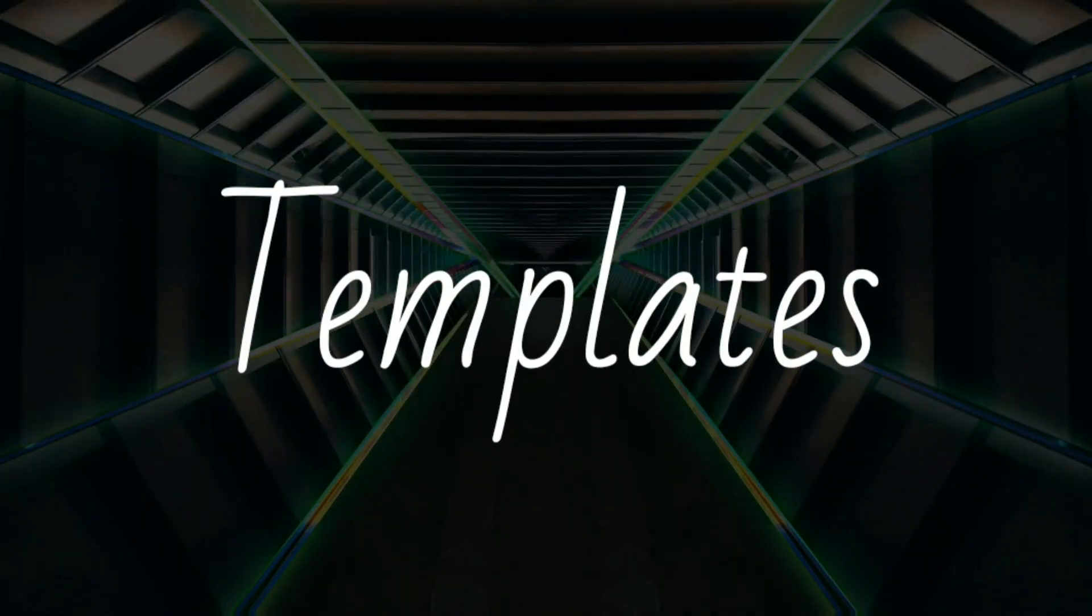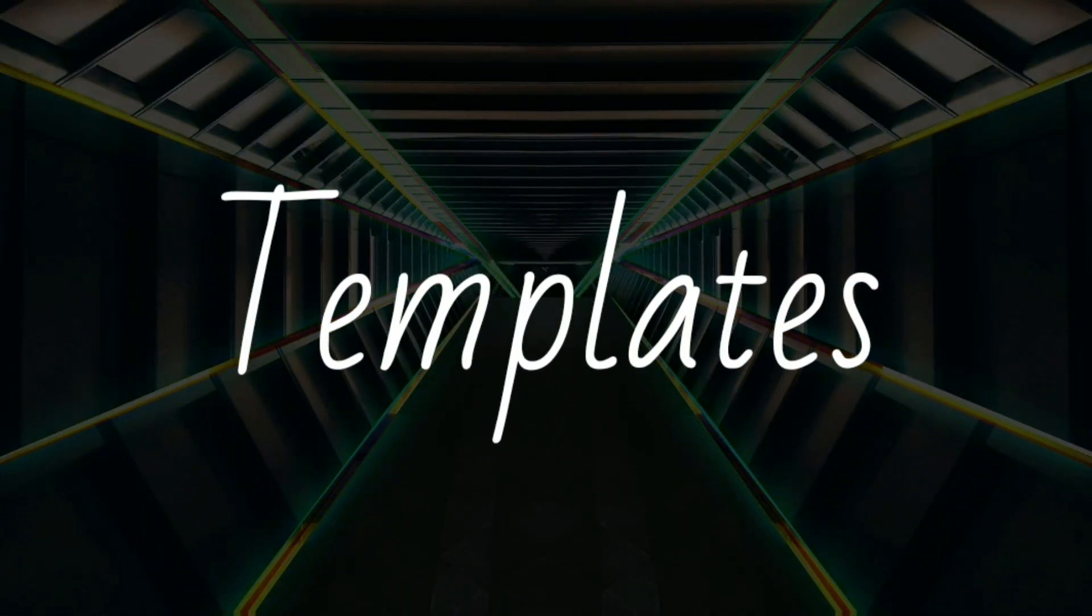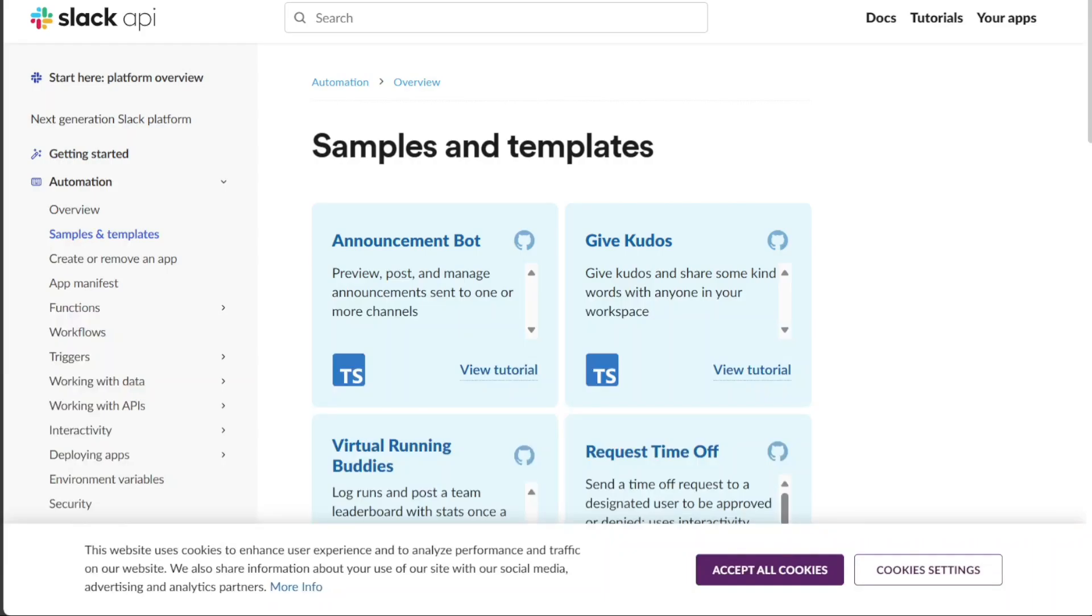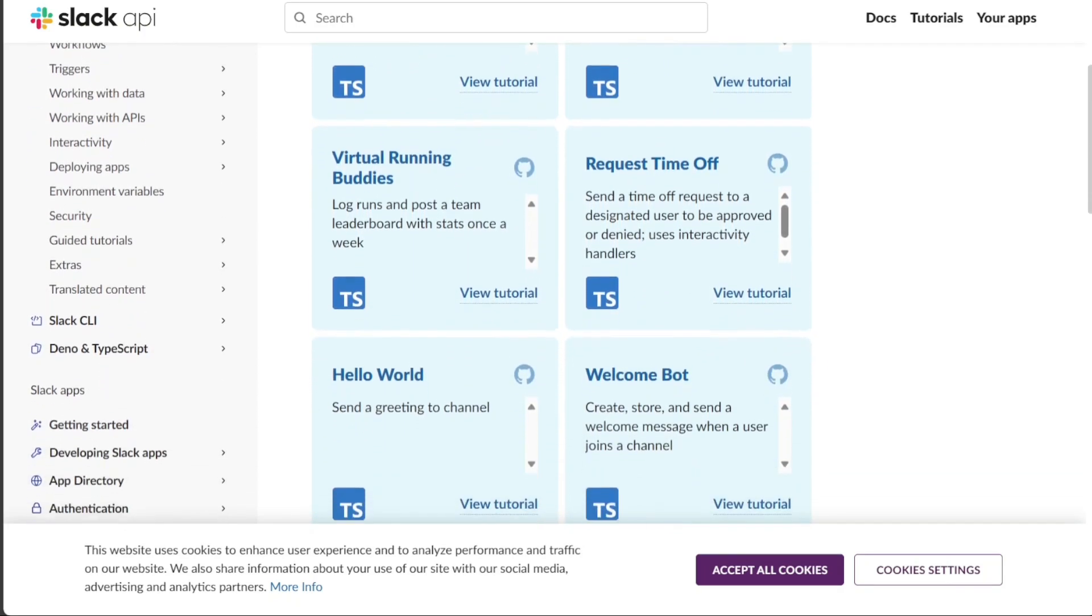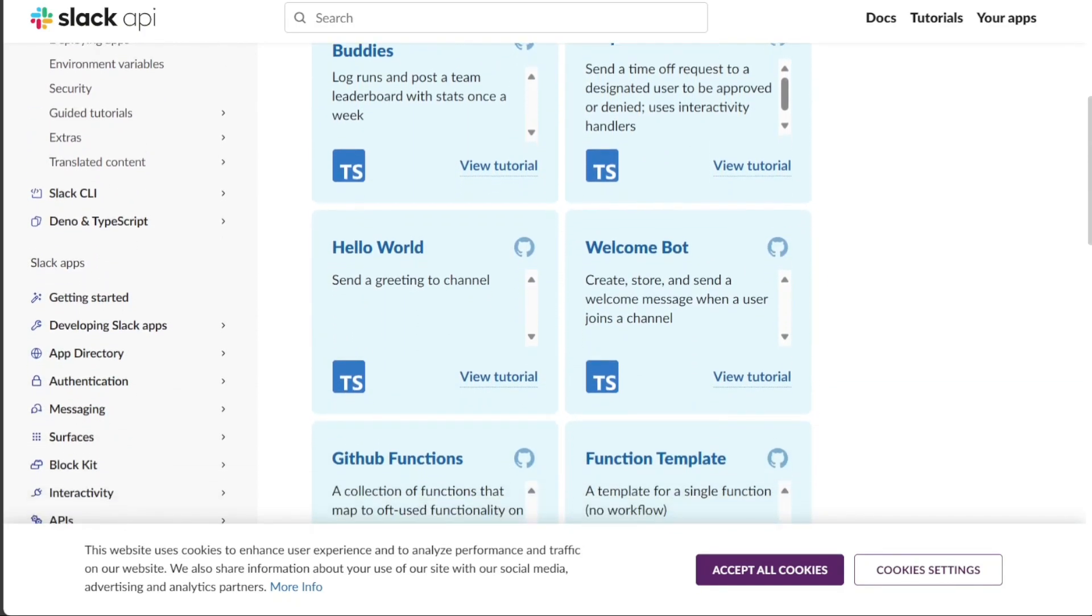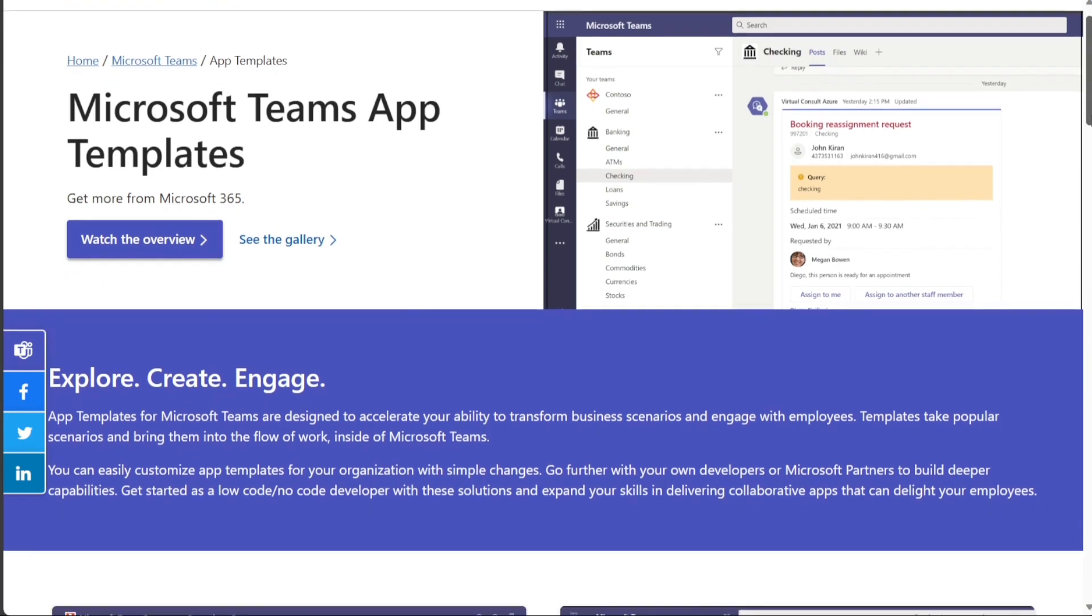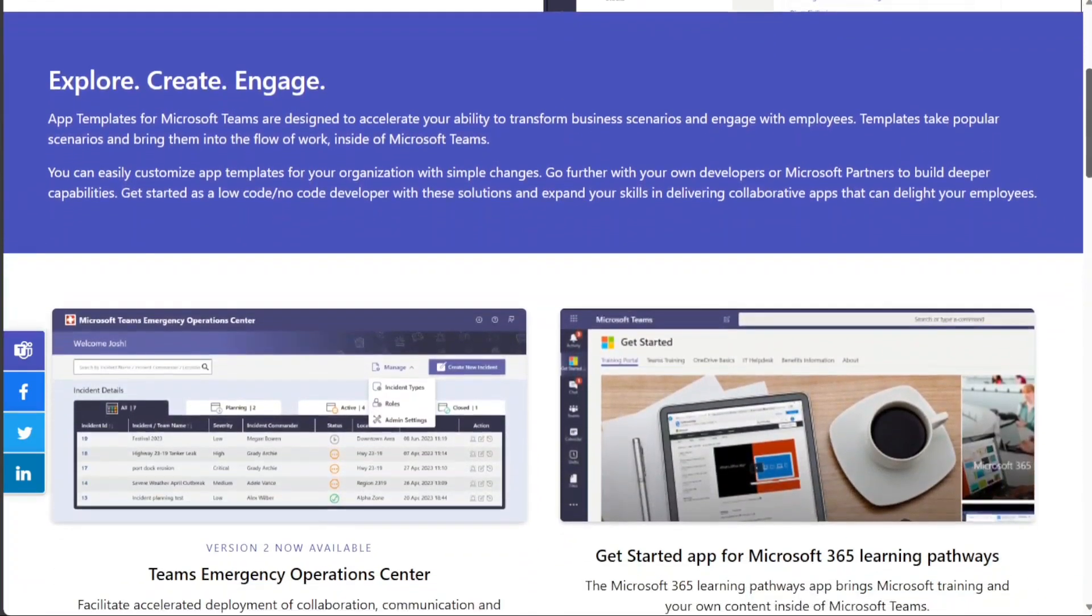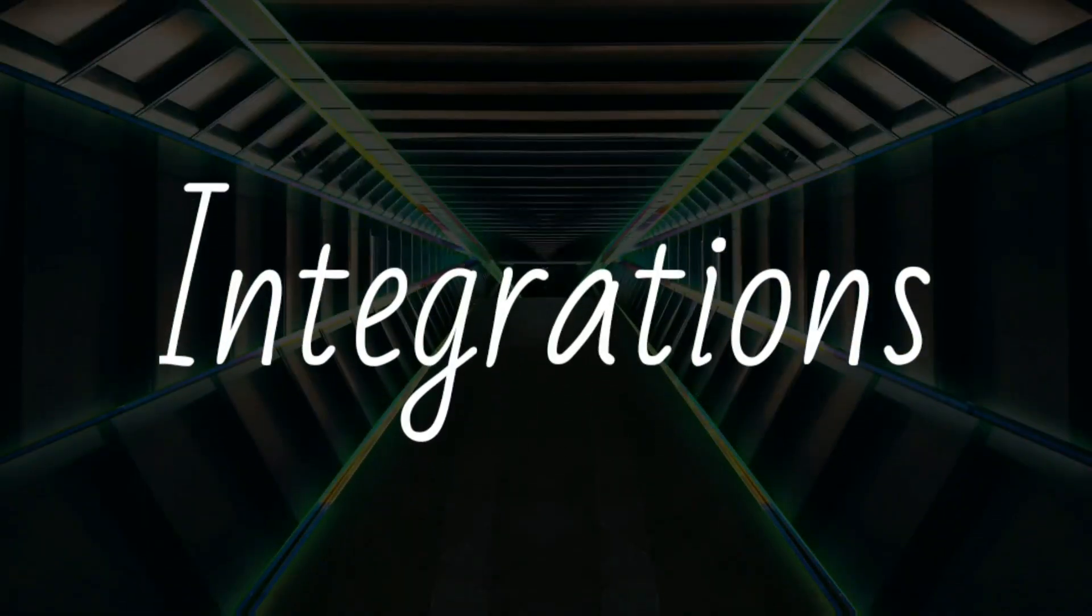In terms of templates, Slack doesn't provide specific templates, but allows customization of channels and conversations. Microsoft Teams, however, offers a variety of templates for different team structures, helping organizations set up their workflow quickly.